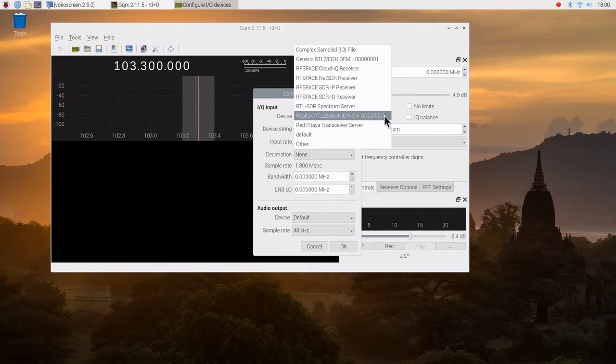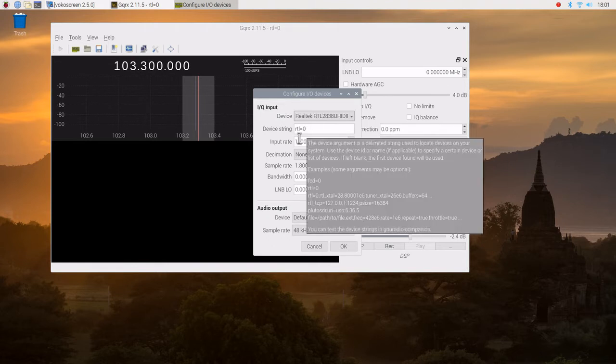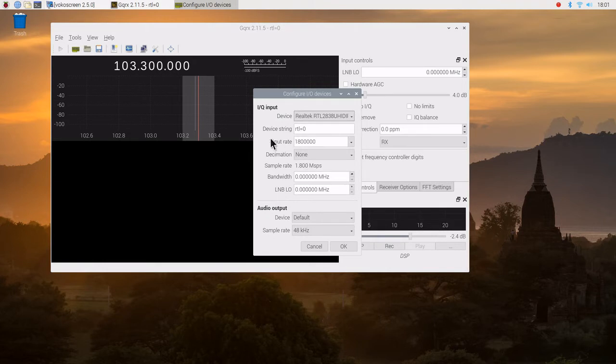That fills out RTL 0, which is indicating zero device. There could be two devices in my system. The input rate was 1.8 meg. Leave that alone.